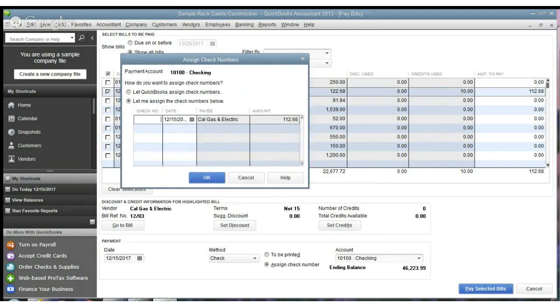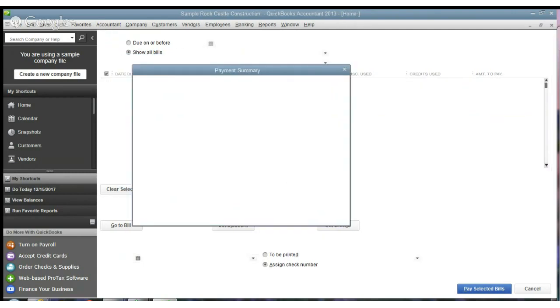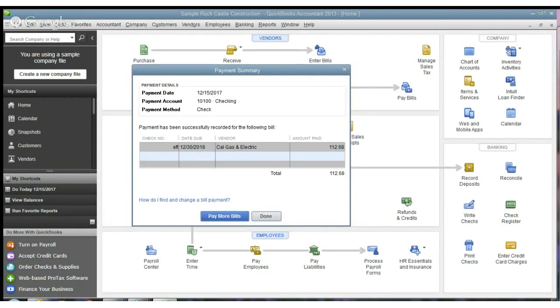So we hit Pay Selected Bills, and again, I'll just do EFT. And we're done with that. So that's as easy as it is.